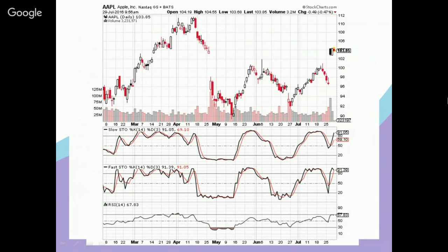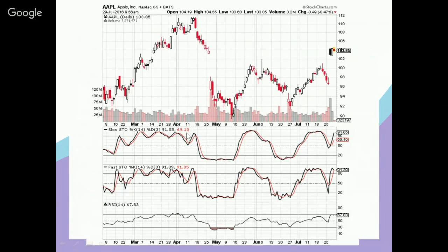Apple had some very nice bullish price action, but there was a downtrend followed by an earnings miss back in late April. Then more recently in late July, there was an earnings beat with good numbers, and the stock shot straight up. Let's look at how the slow and fast stochastics and the RSI reacted to these price changes.